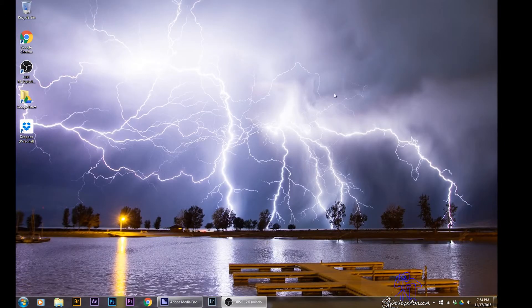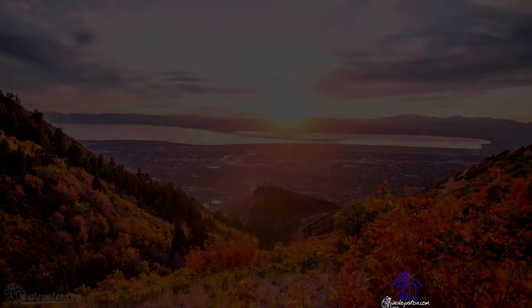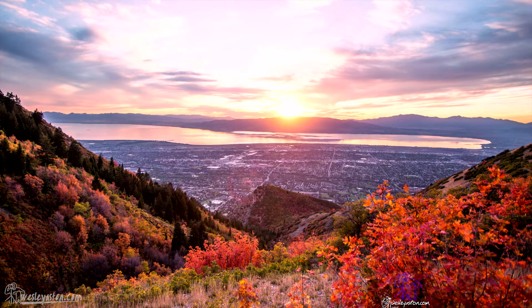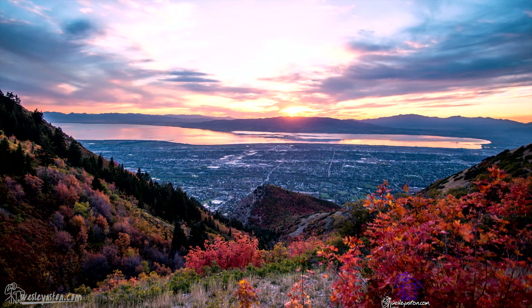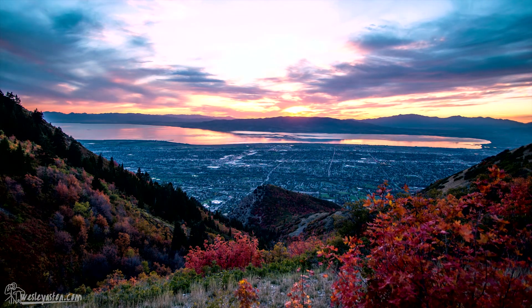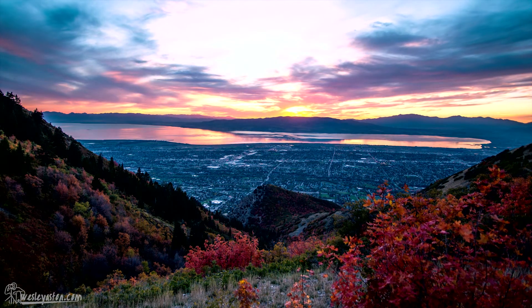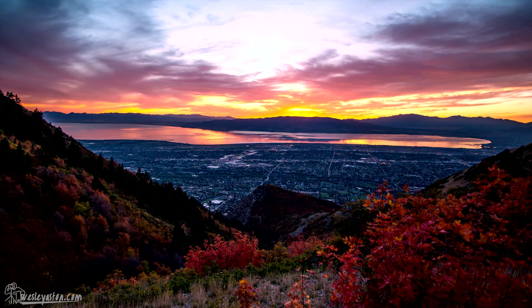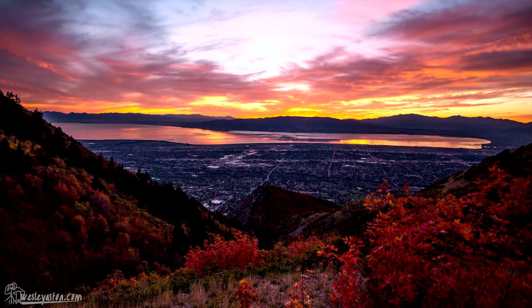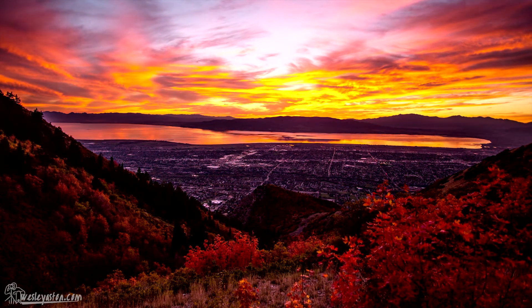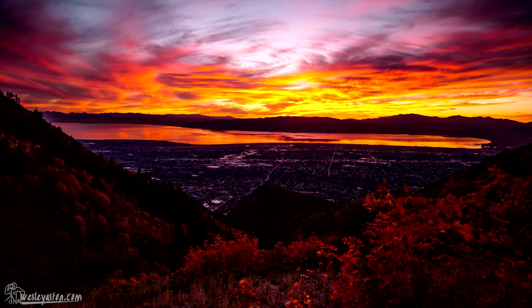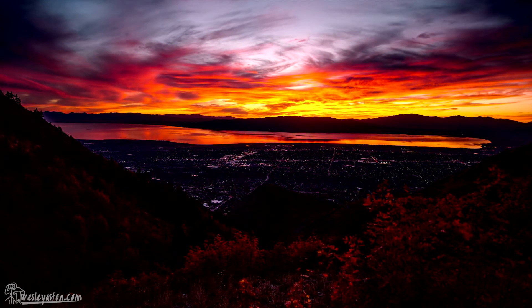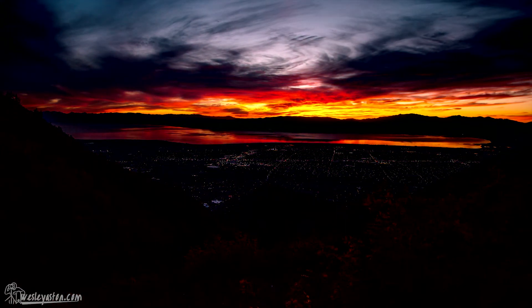Here is what my time lapse ended up looking like. And this was one of my favorites over Utah County and Utah Lake at a sunset. It's pretty awesome. I hope this helped you out. Any questions or any ways you think I can improve this, by all means, leave me some feedback. Hey, thanks for watching.